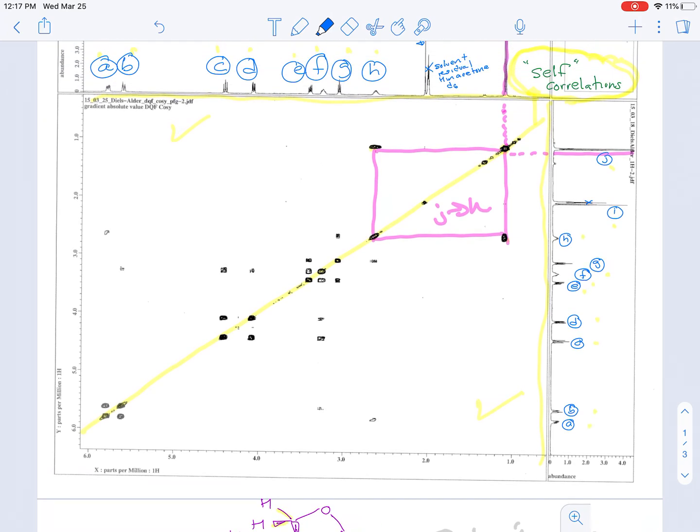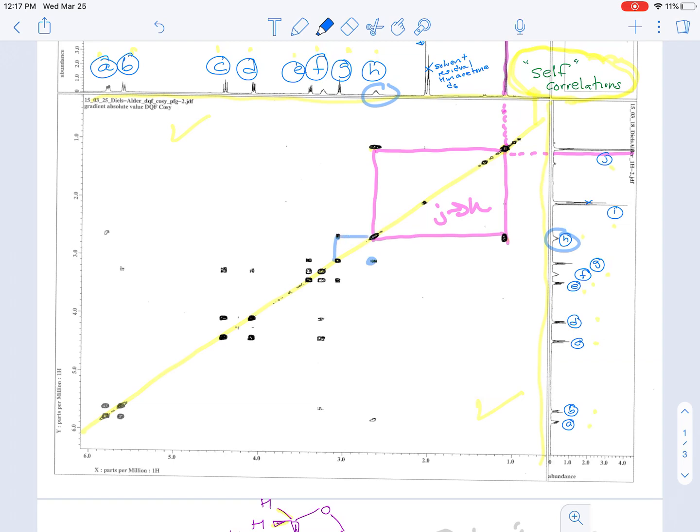So we're going to go now to signal H. And you can see that signal H has a self-correlation, and it also correlates to two signals - one here and then one further down which I'm not going to write yet. So there's the correlation for one of them. And if we look at the chemical shift, we see that this is correlating to G. So H correlates to G.